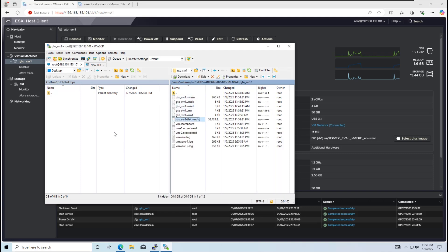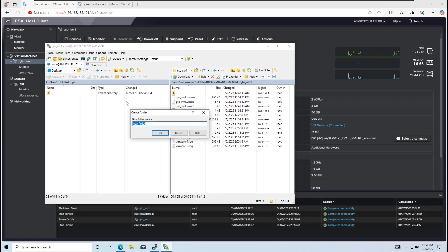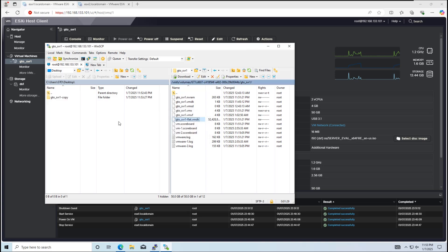I've created a folder on my local desktop named gto-svr copy to store these files. Keep in mind that the flat.vmdk file is a thick file, which means it is as large as the virtual disk size. In this case, the size is 50 gigabytes.